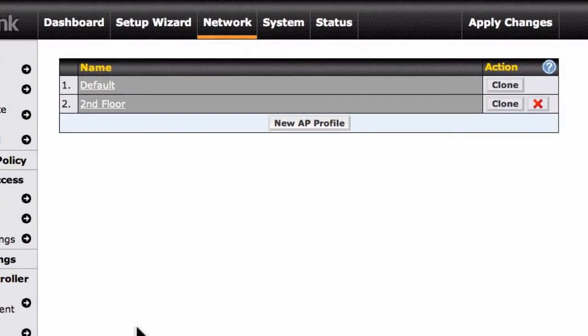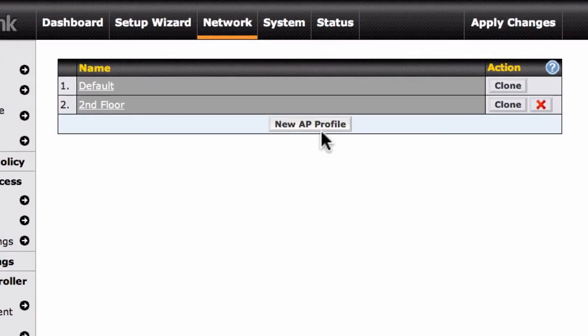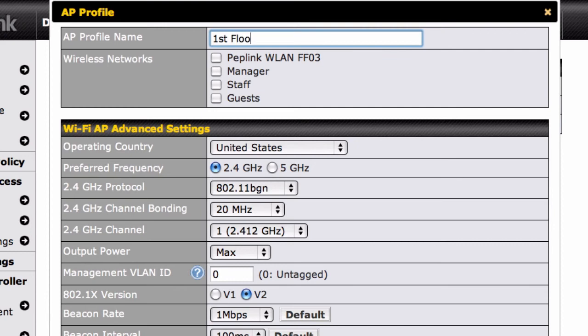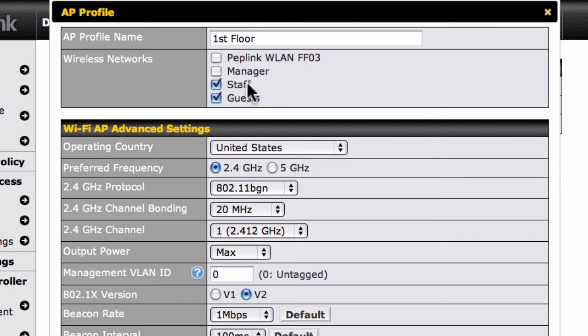We'll start by clicking the AP Profiles link. Next, we'll click the New AP Profile button. Let's call our new AP profile First Floor. Each AP profile can include up to four wireless networks, though we'll need just two in our example, one for guests and another for staff.